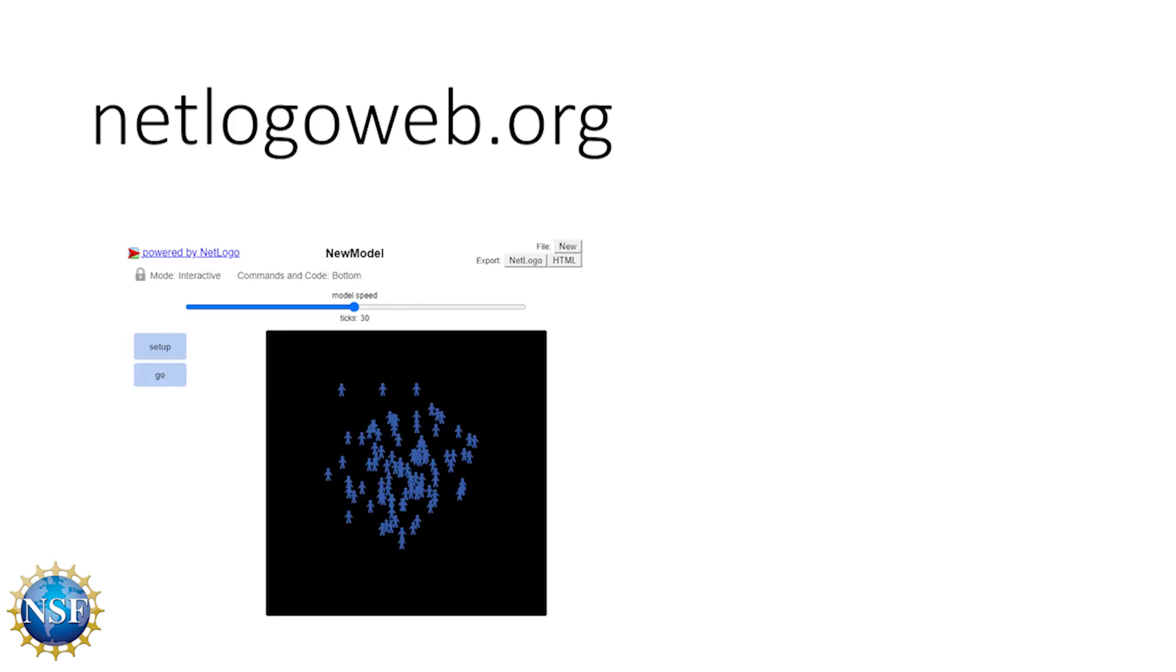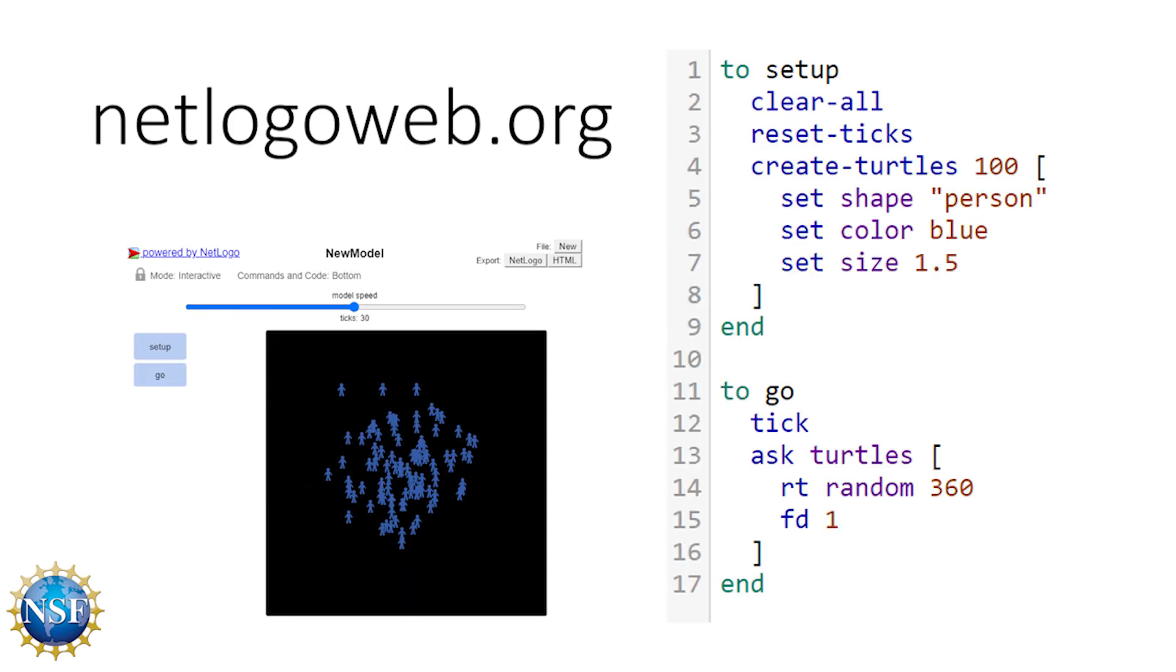In summary, in this video we learned how to access the NetLogo website, learned about navigating the user interface, and learned how to write the setup and go procedures. We also learned how to save our models to our computers so we can upload them and work on them again later. See you next time.